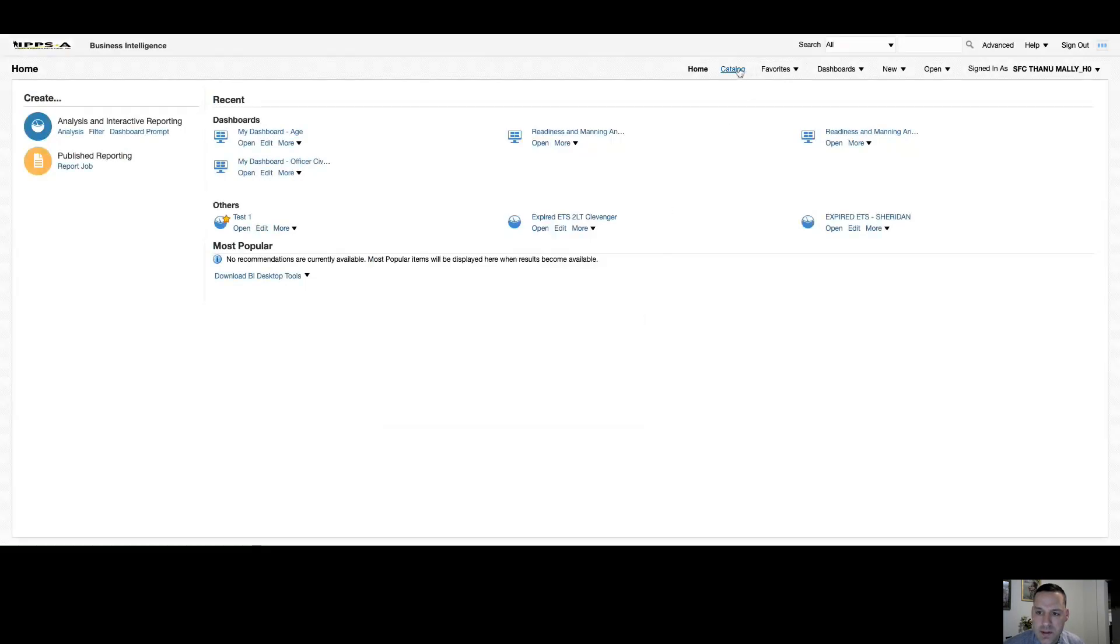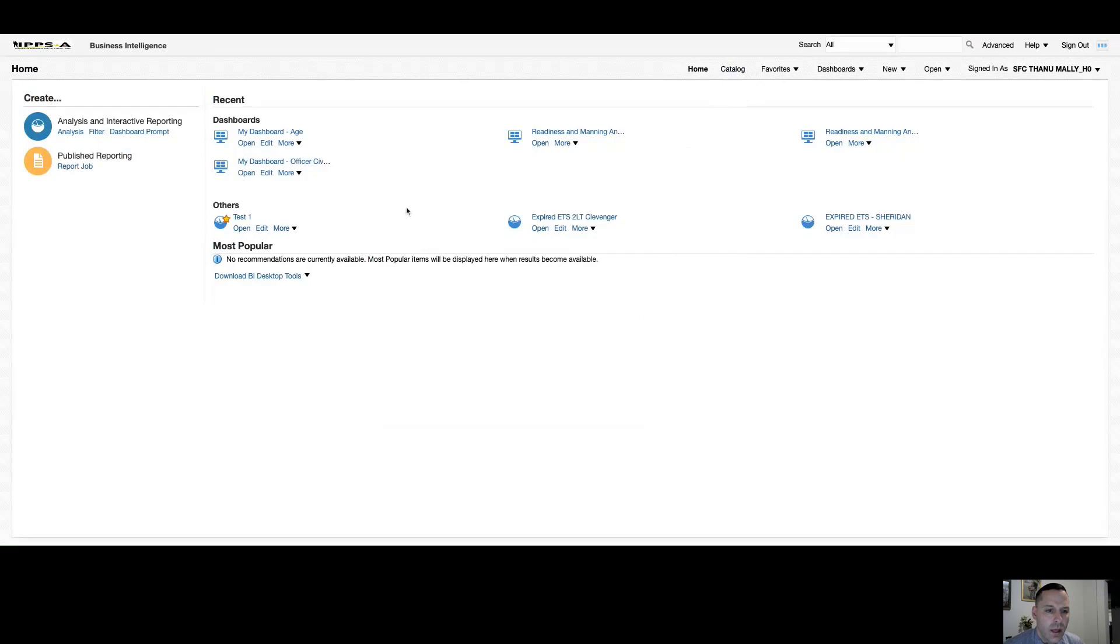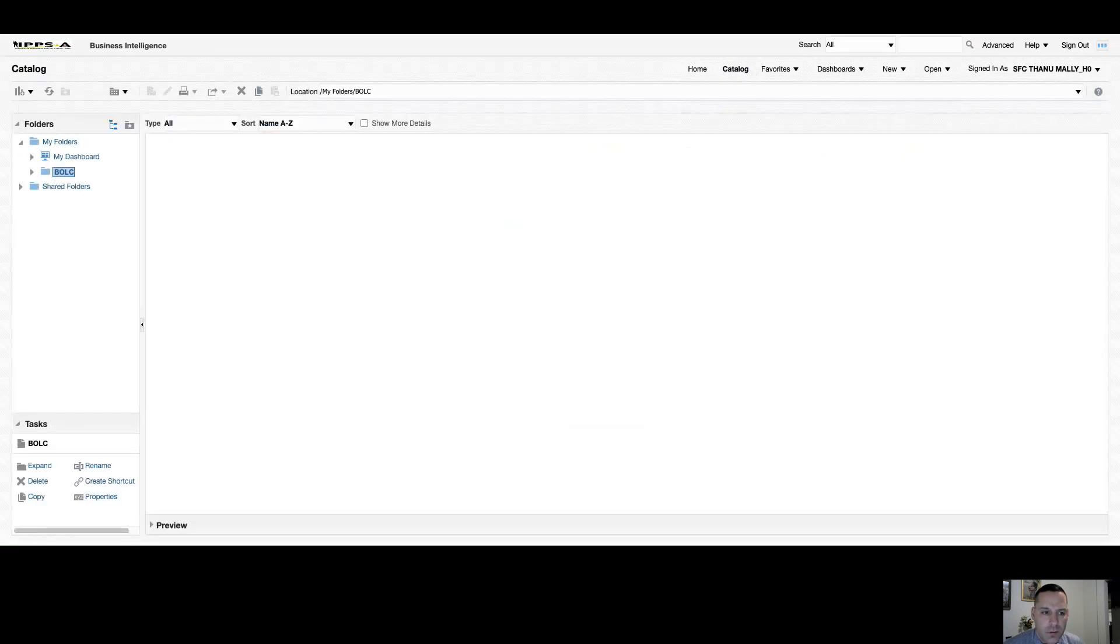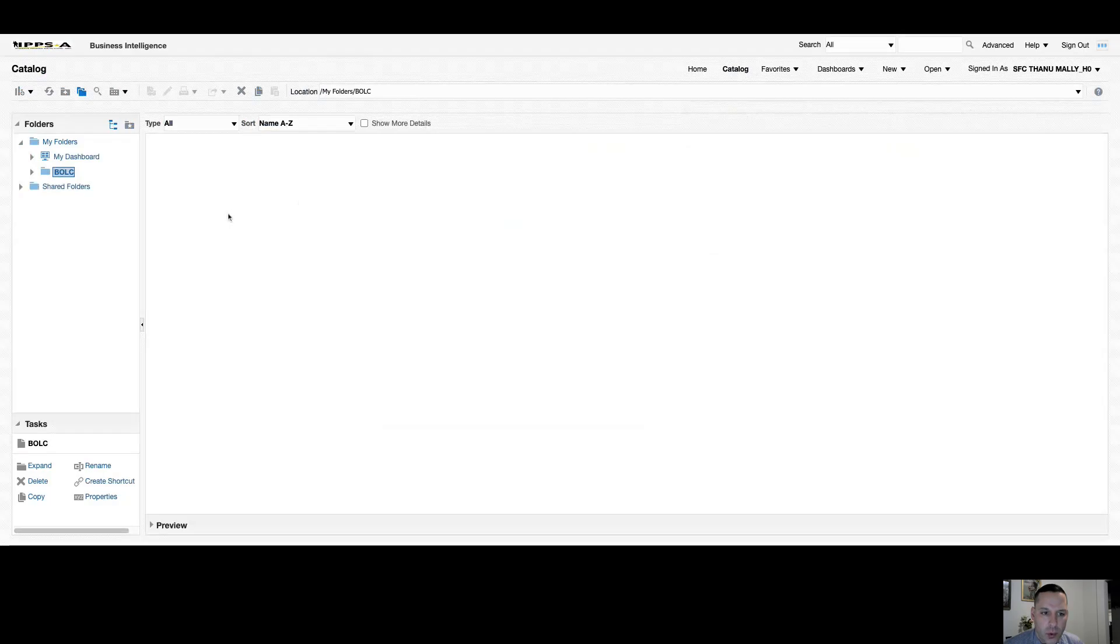That brings us to catalog. So catalog is where you can come to customize your own folders. You can add folders, rename folders, delete folders. You can rename reports, relocate reports, delete reports, so on and so forth.